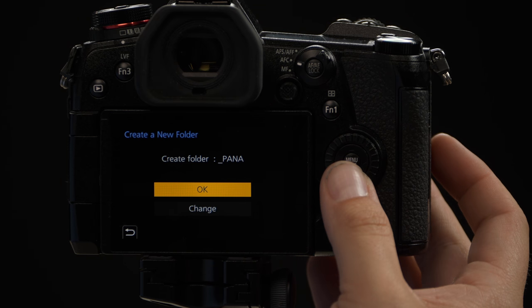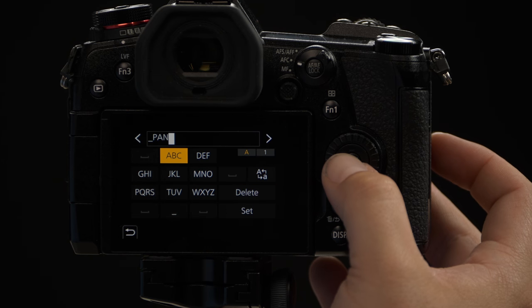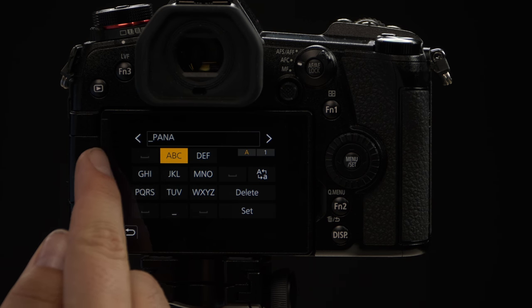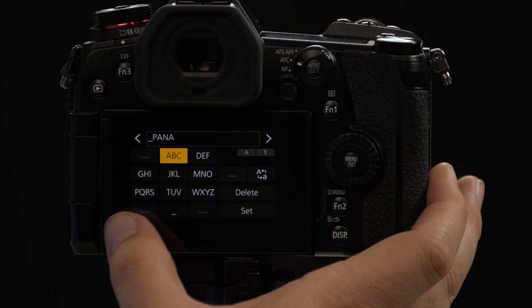Once you're on this menu you have the ability to change the name. As you can see here you have the option for up to five characters.